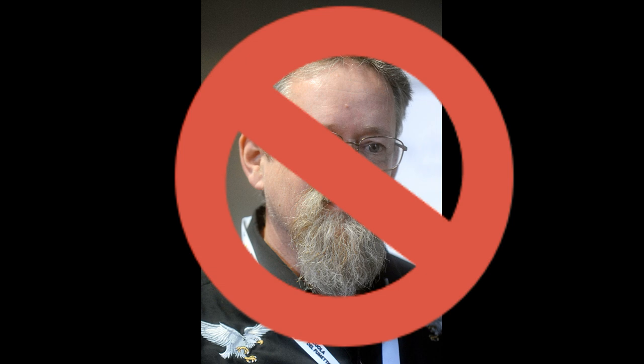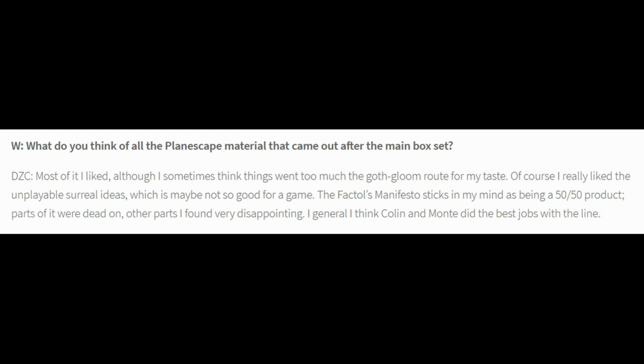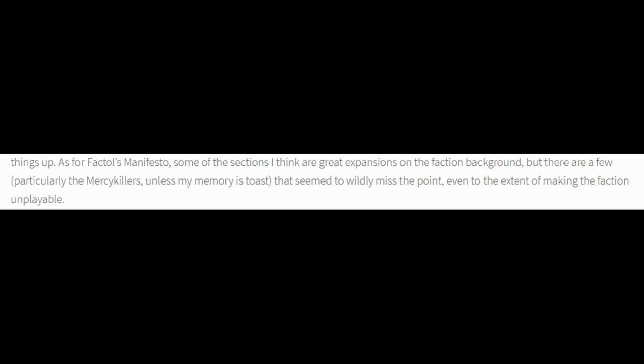Cook didn't write this adventure, so what did he have to say regarding the material that followed the setting's release? 'Most of it I liked, although I sometimes think things went too much the goth gloom route for my taste. Of course, I really liked the unplayable, surreal ideas, which is maybe not so good for a game. The Factual's Manifesto sticks in my mind as being a 50-50 product. Parts of it were dead on, other parts I found very disappointing. In general, I think Colin and Monte did the best jobs with the line.' Cook expands on this by saying: 'Some of the sections I think are great expansions on the faction background, but there are a few — particularly the mercy killers, unless my memory is toast — that seem to wildly miss the point, even to the extent of making the faction unplayable.'